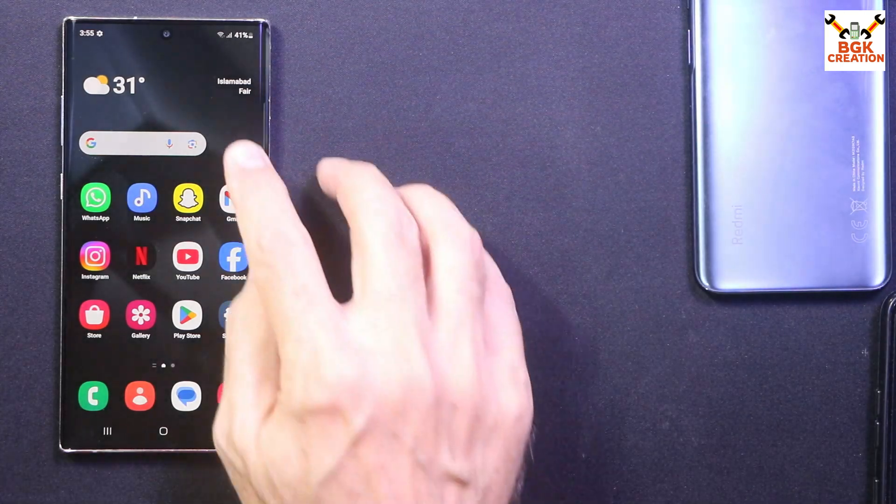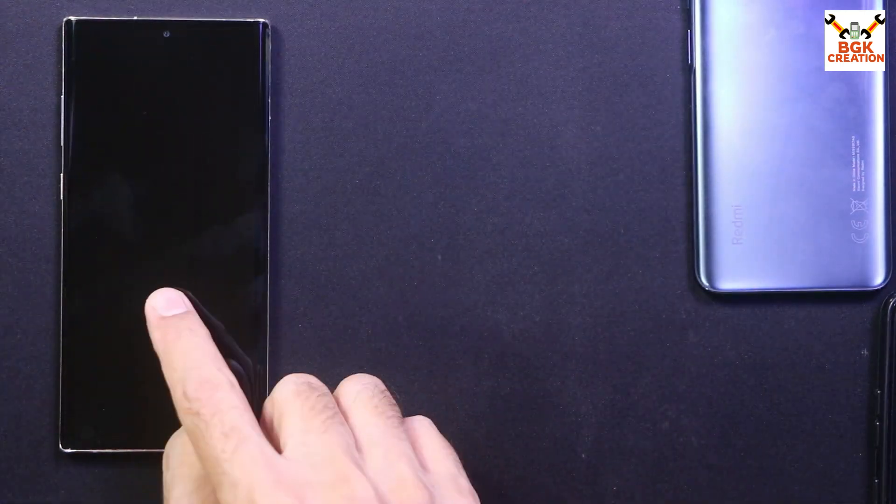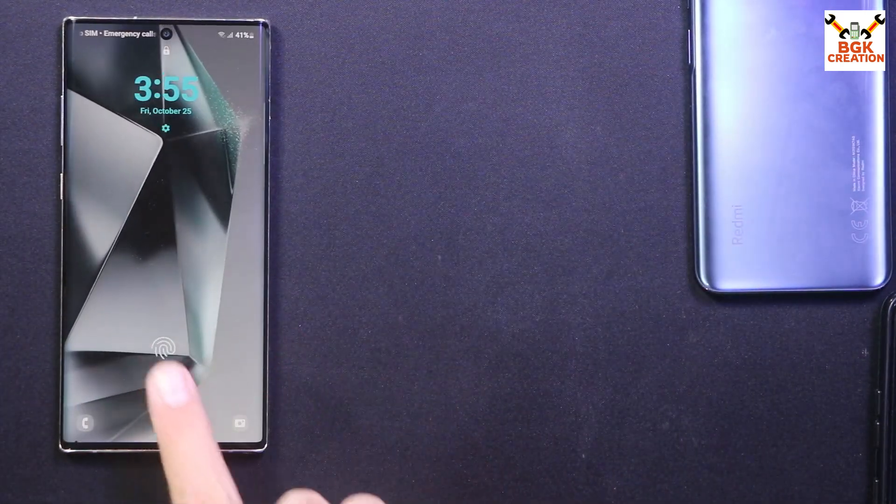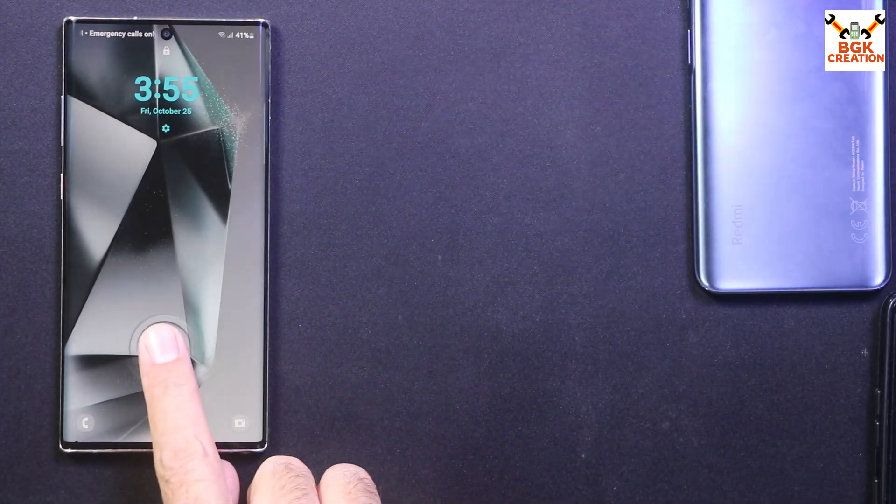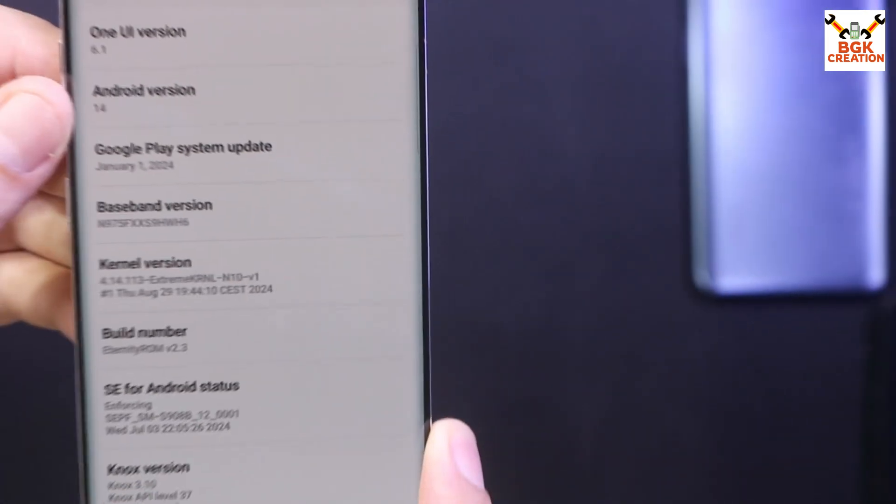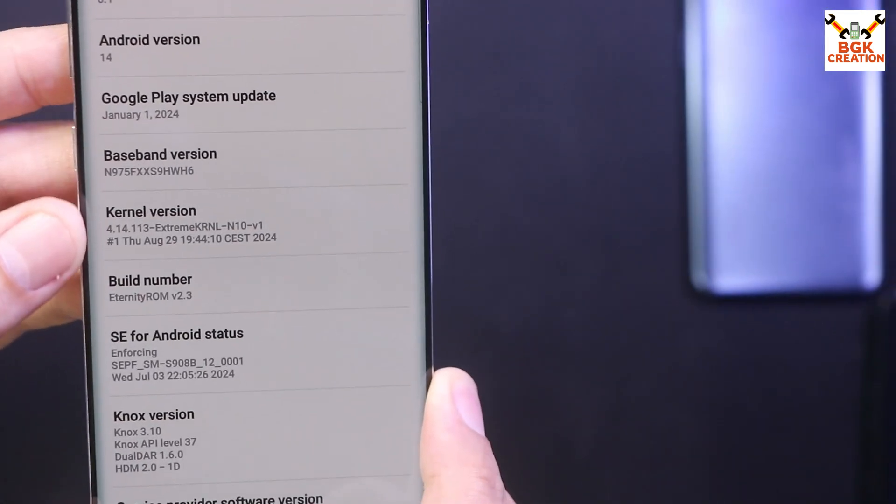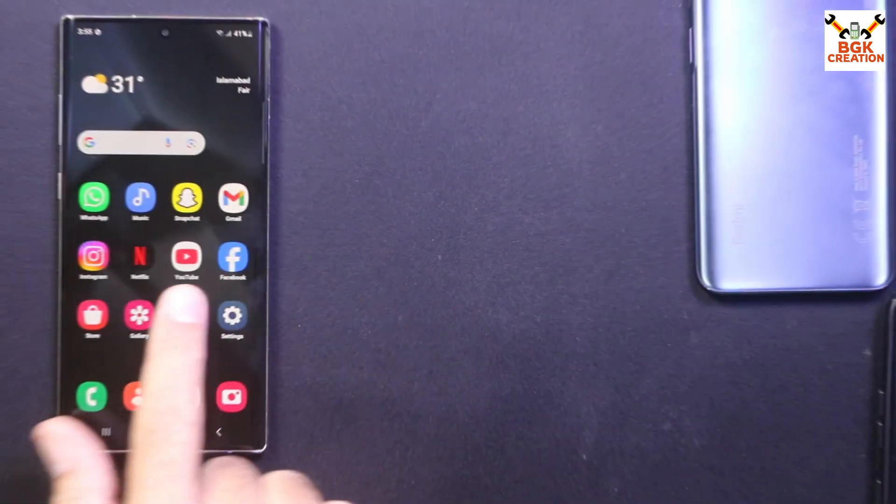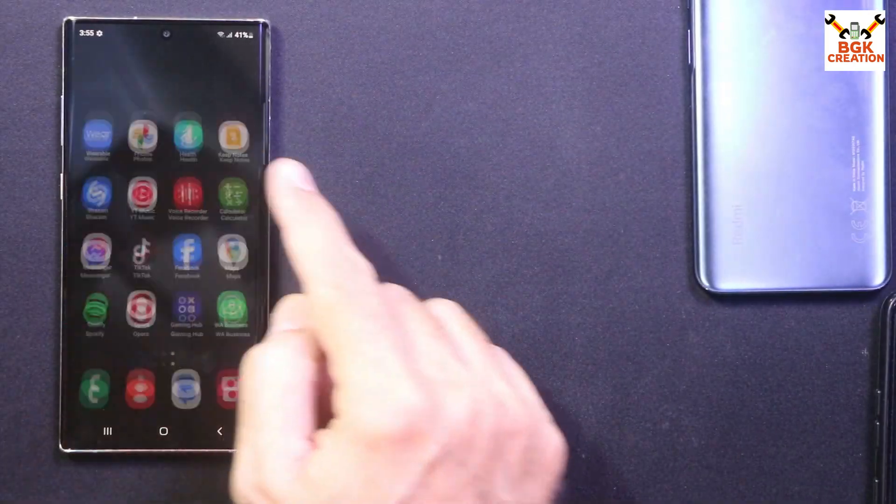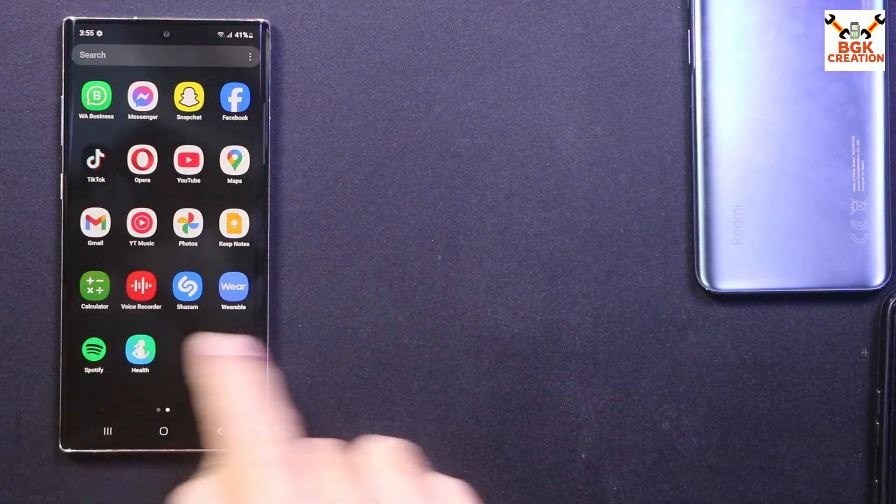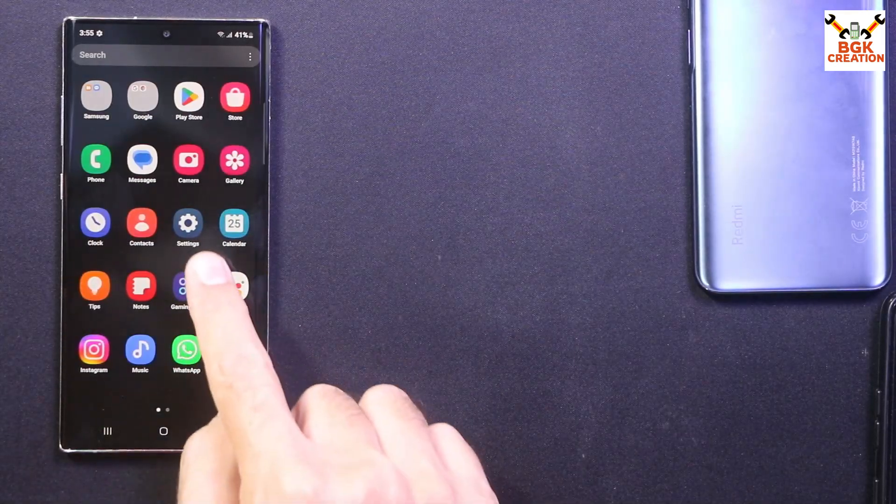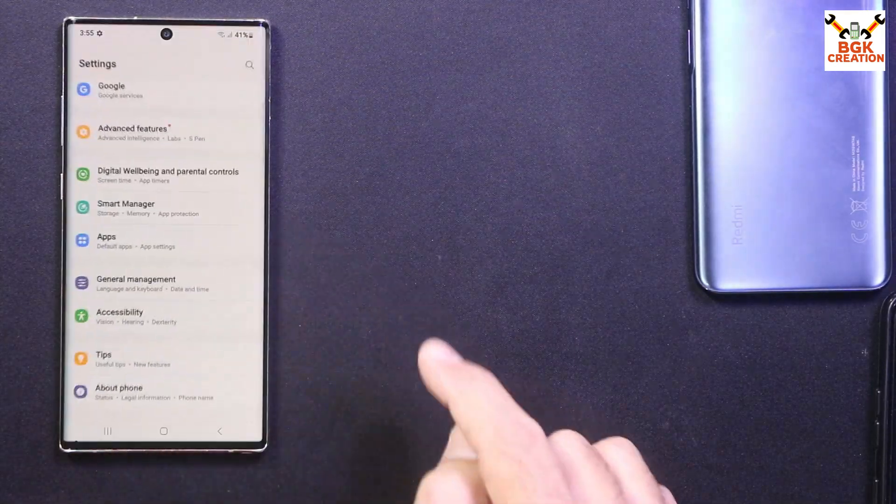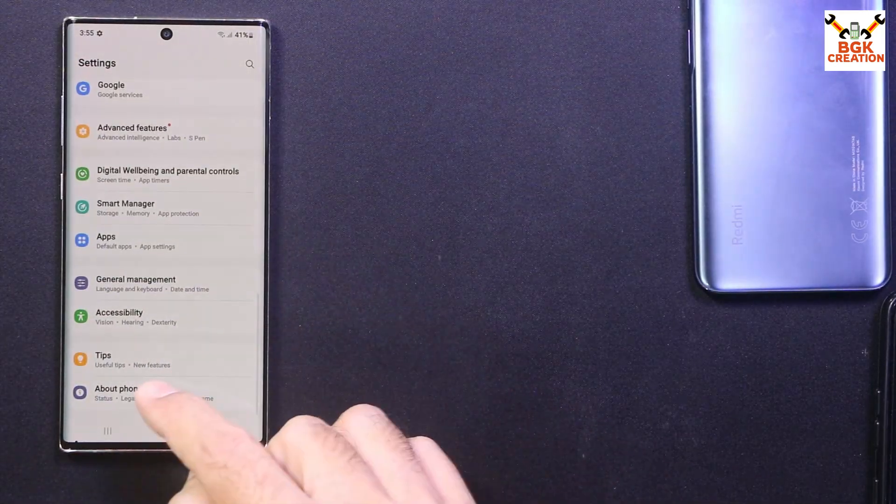Good morning, good afternoon, and good evening. Today I got Galaxy Note 10 Plus and I am using the Eternity ROM 2.3 on the Galaxy Note 10 Plus. Good ROM having One UI 6.1.